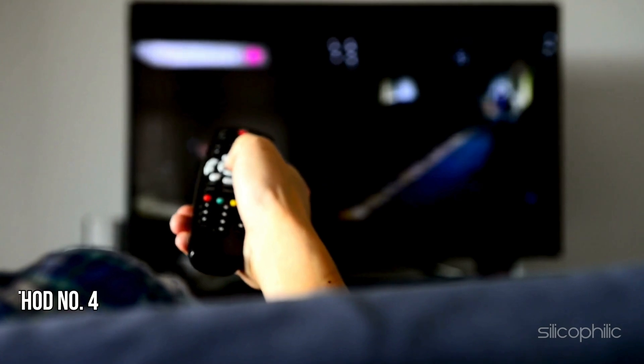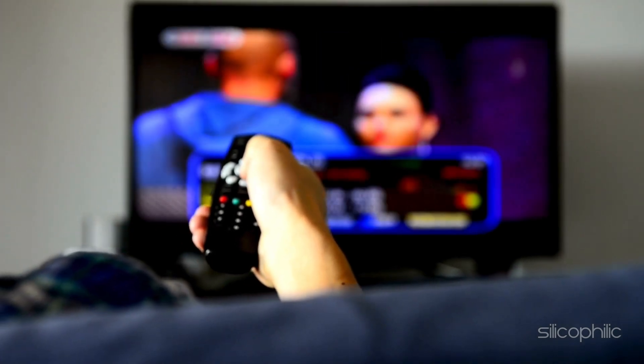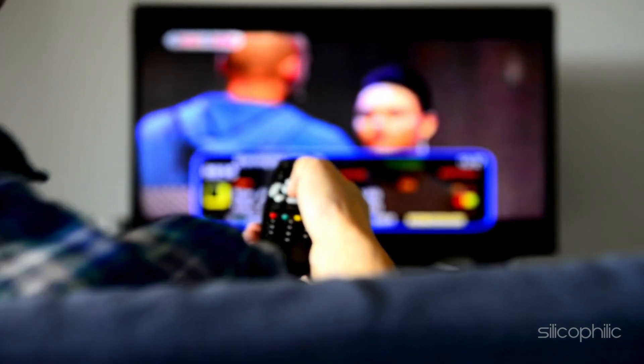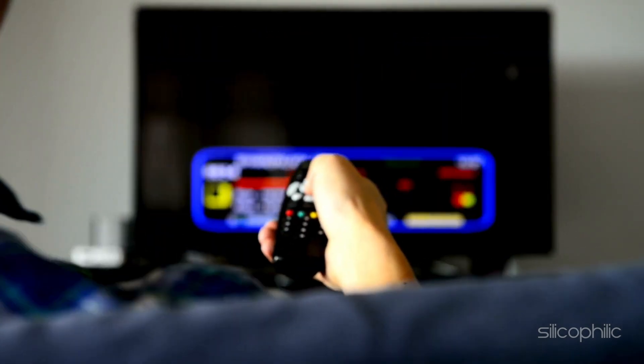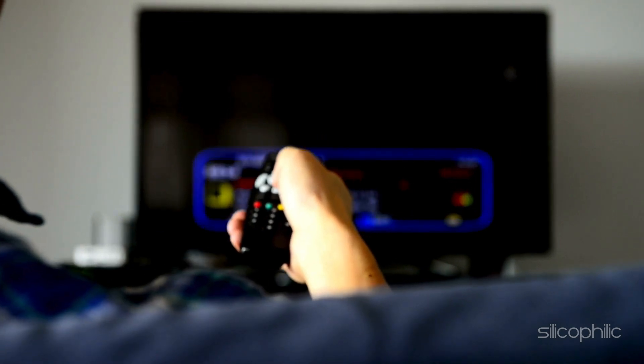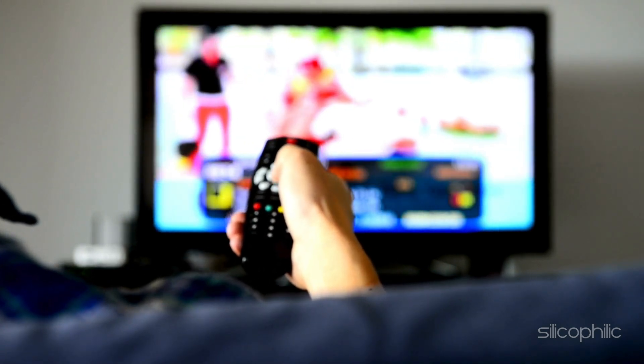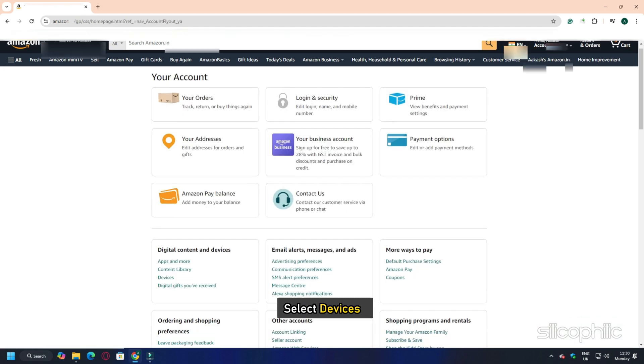Method 4: Check for account restrictions. In some cases, there might be restrictions on your Amazon account. Navigate to Content and Devices, where you will find many options on the top menu bar. Select Devices.